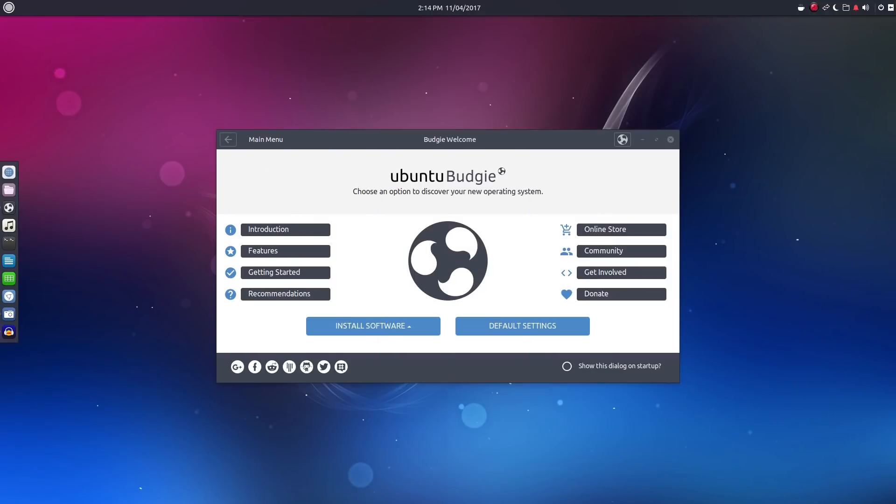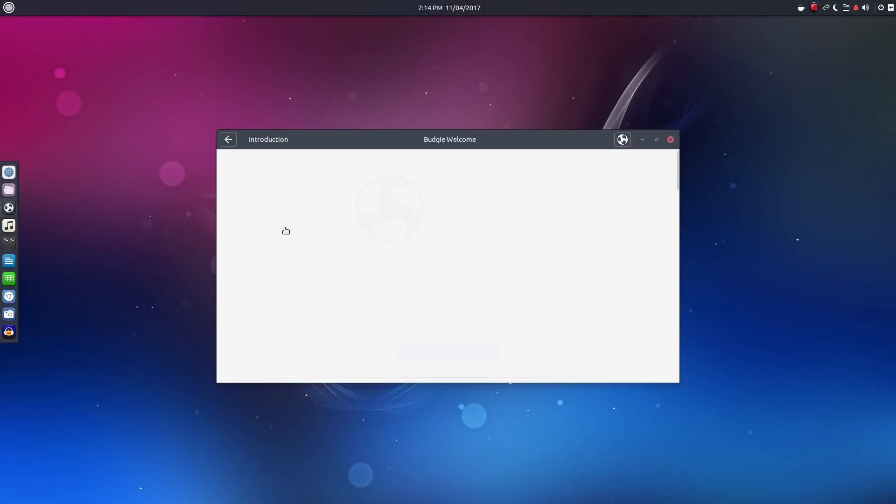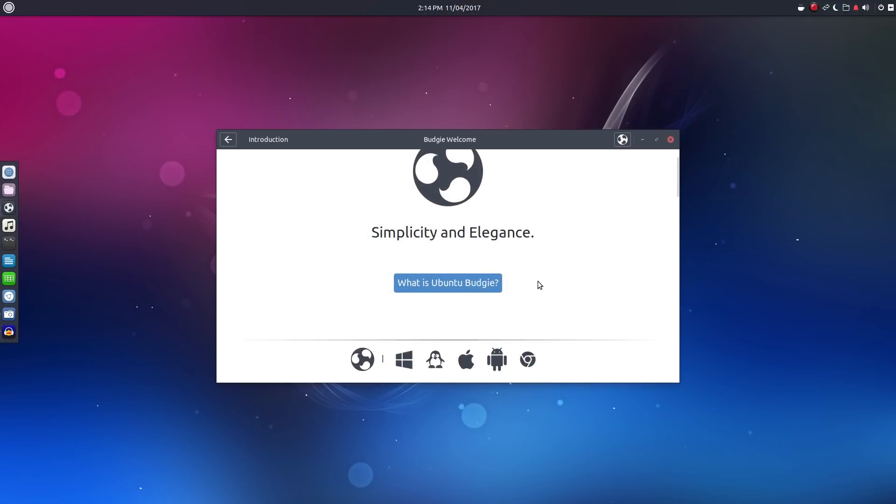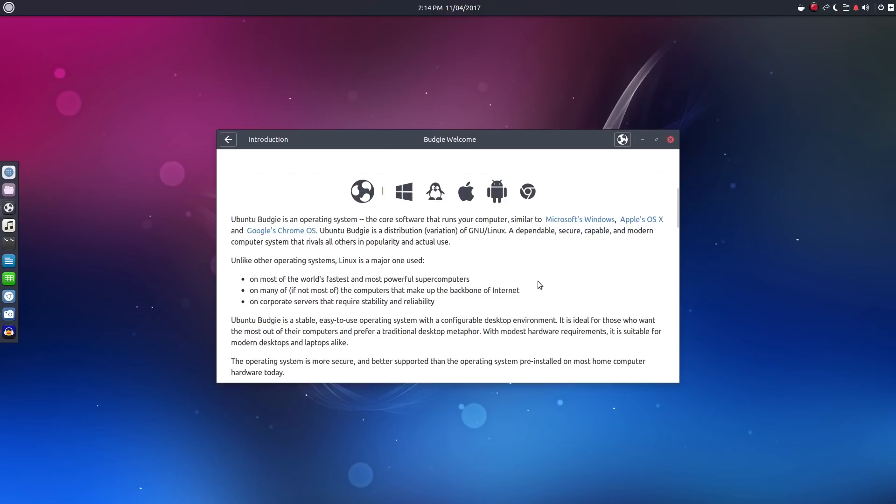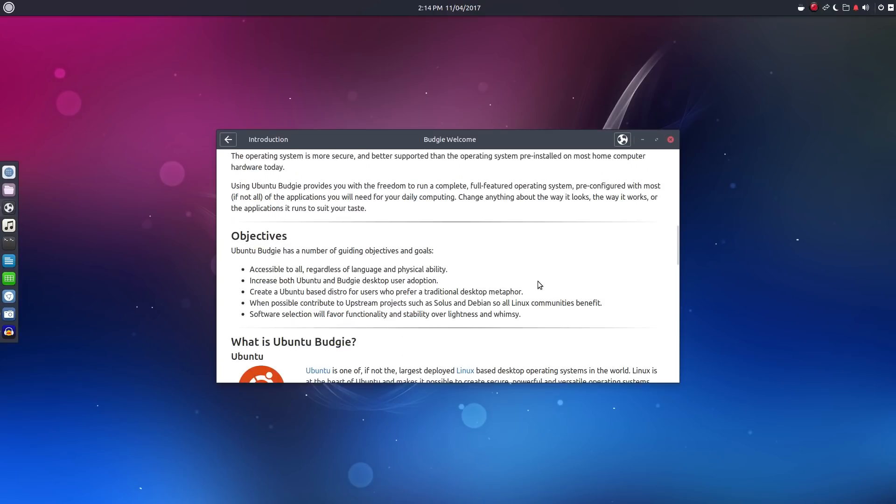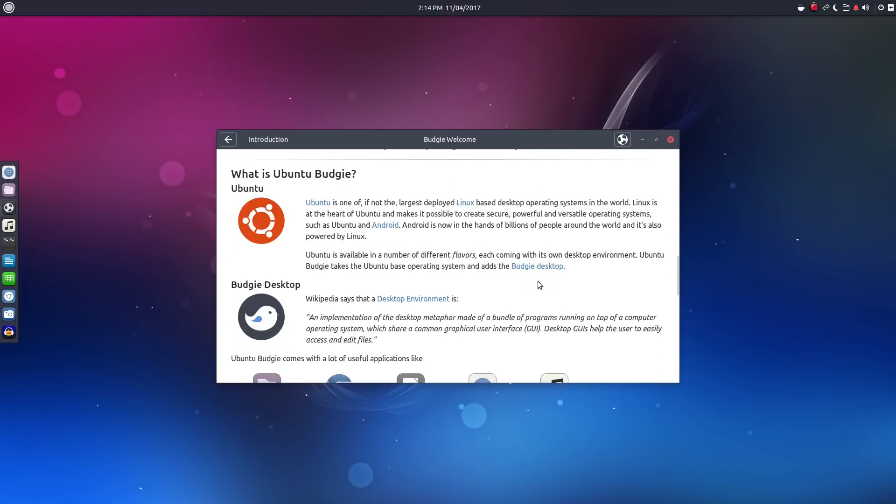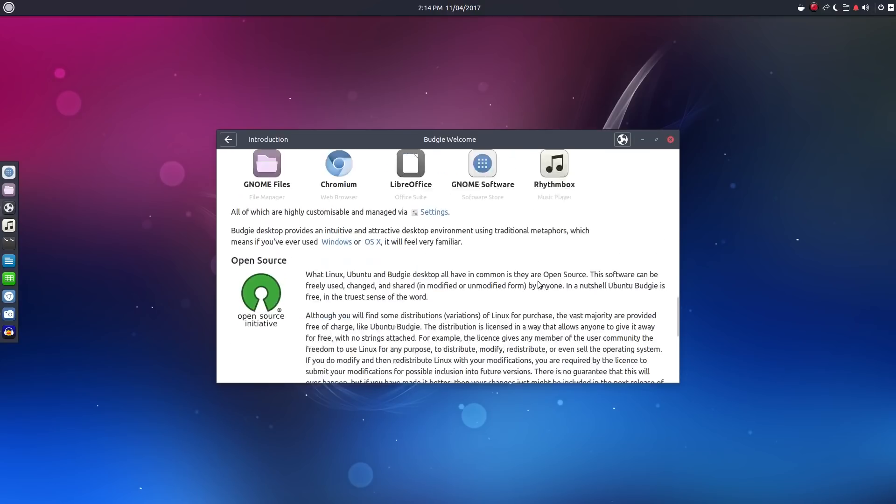Let's start out by taking a look at the welcome screen, which is quite similar to the one used by Ubuntu Mate. Now the introduction tells us a bit about Ubuntu Budgie, its goals, objectives, included software, and so on.